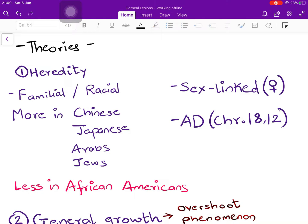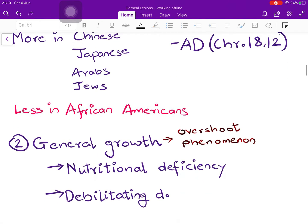Certain theories have been proposed. We do not exactly know why certain people are more predisposed to pathological myopia, but heredity has been implicated — there is a familial incidence. Racial reasons have also been put forth: pathological myopia is seen more often in Chinese, Japanese, Arabs, and Jews, and less commonly in African Americans. Additionally, there is a sex-linked progression of the disease — females are more likely to be affected than males. The second mode of inheritance is autosomal dominant, where chromosomes 18 and 12 are affected, chromosome 18 more commonly than chromosome 12.